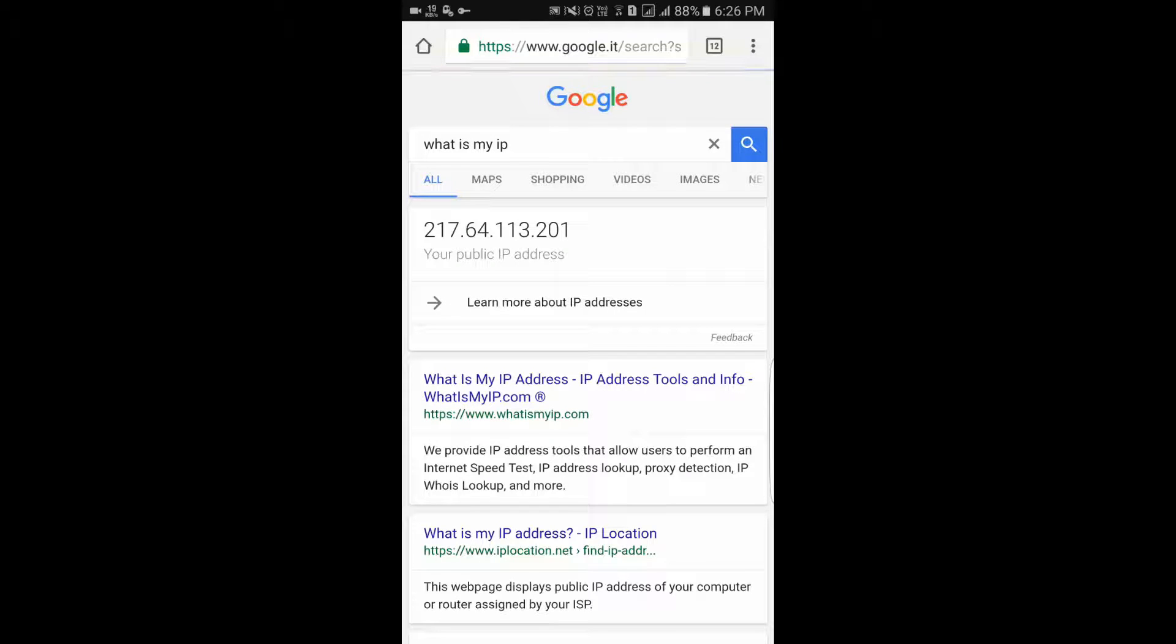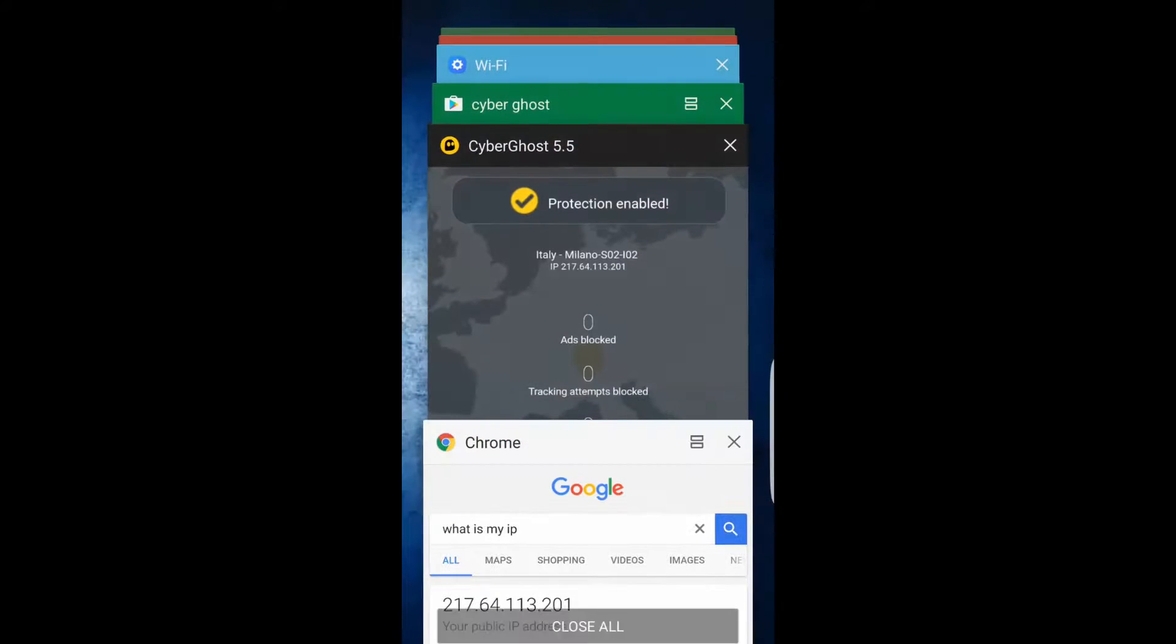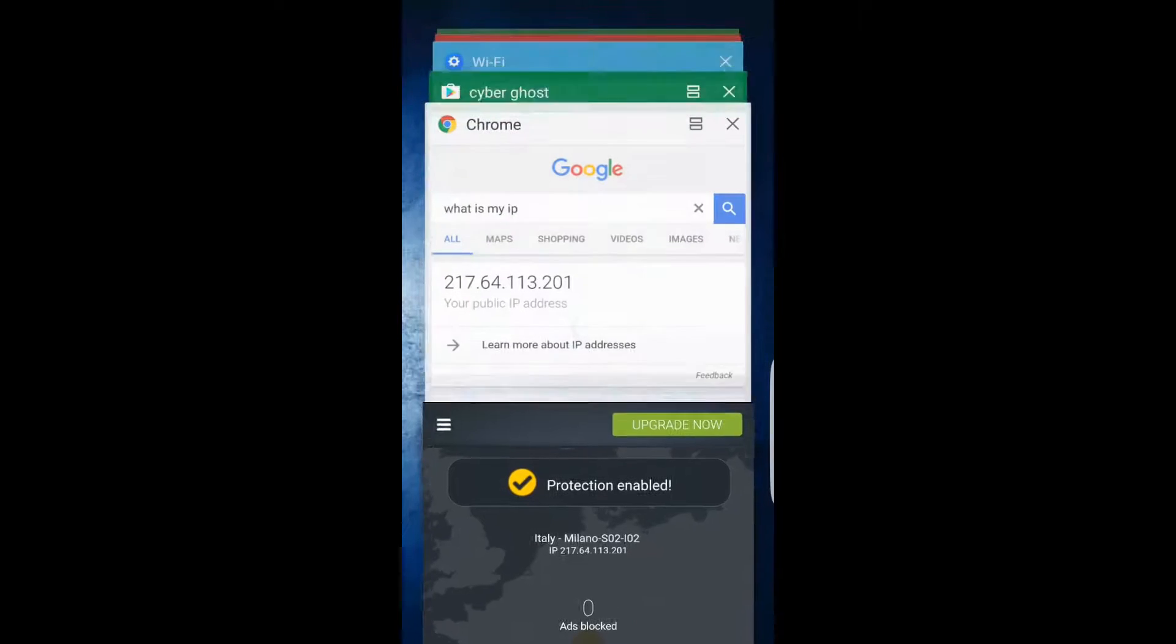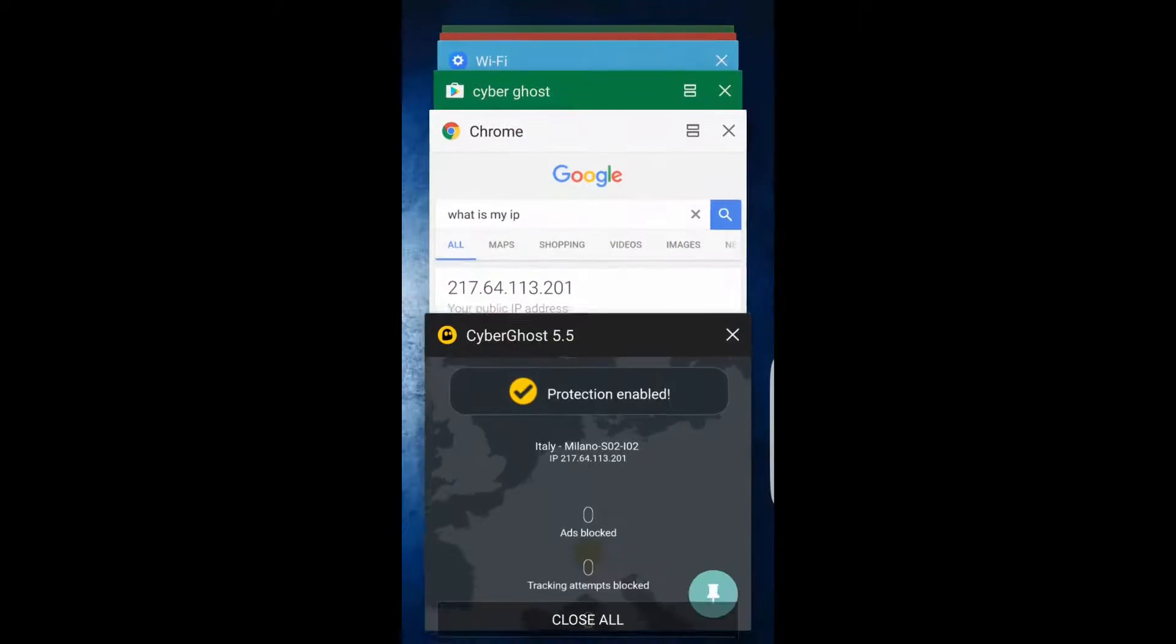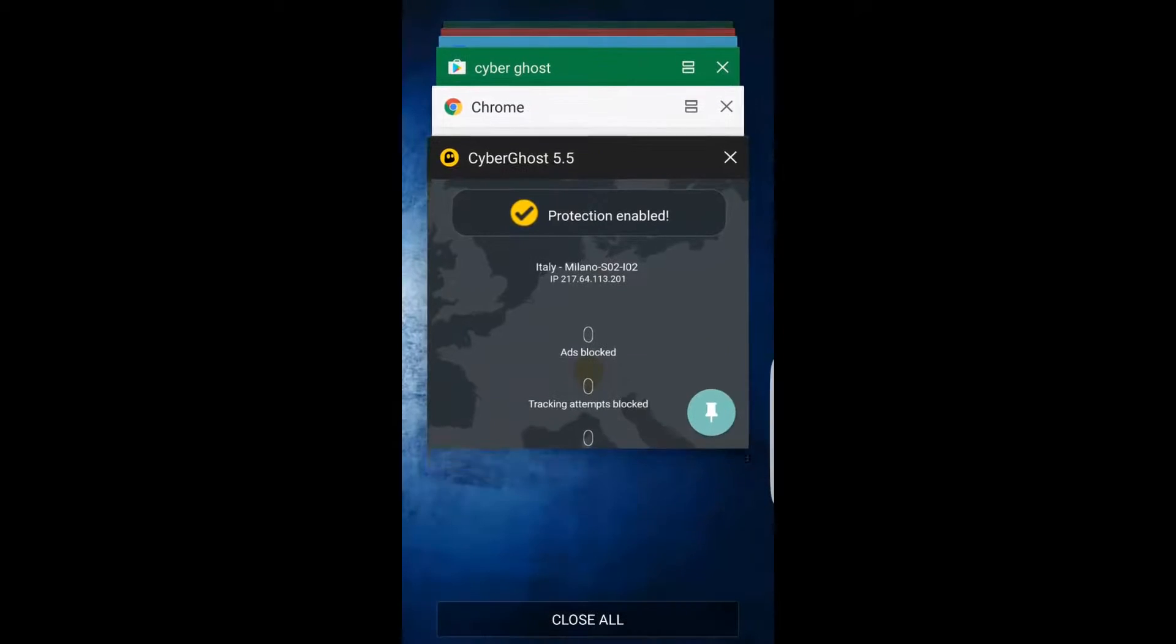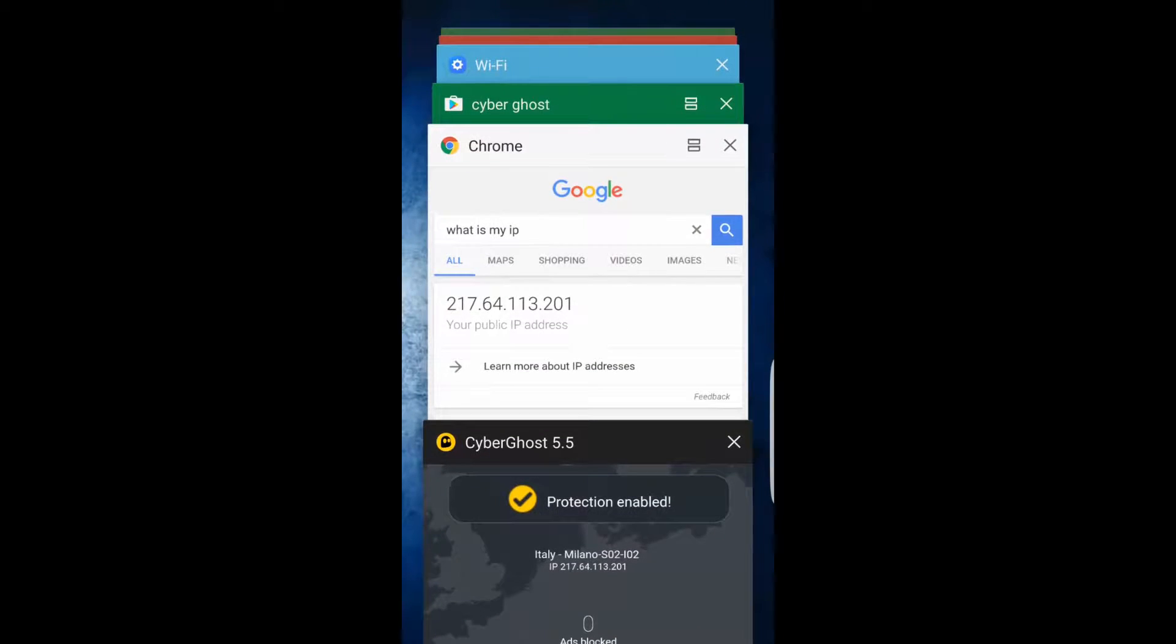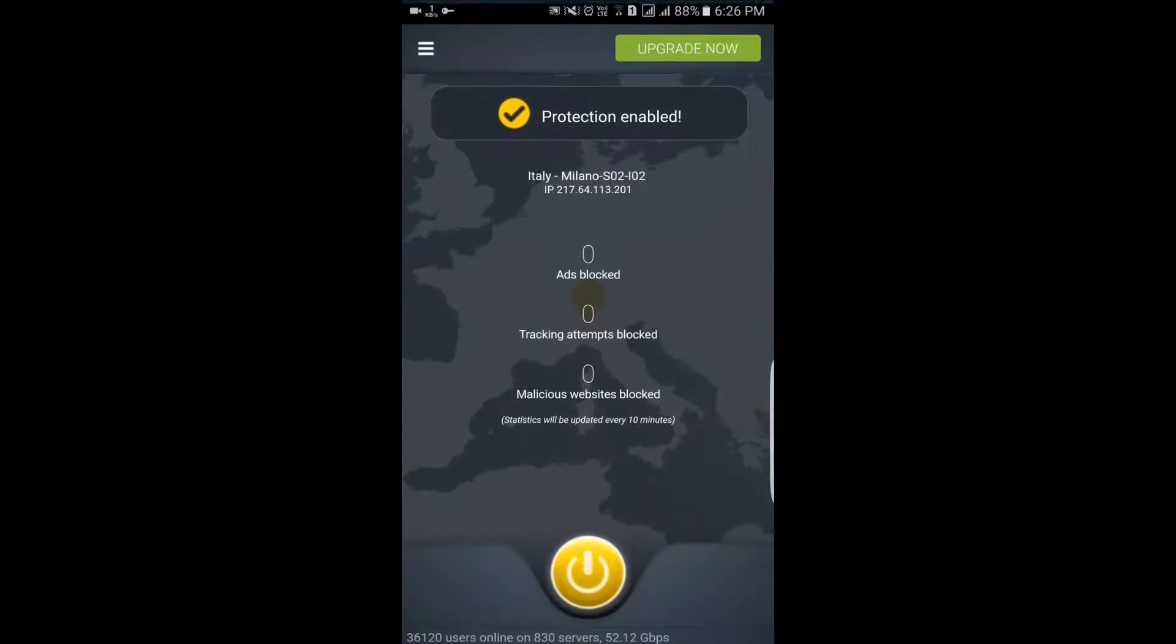You can check the IP address. The IP is now 217.64.113.201.